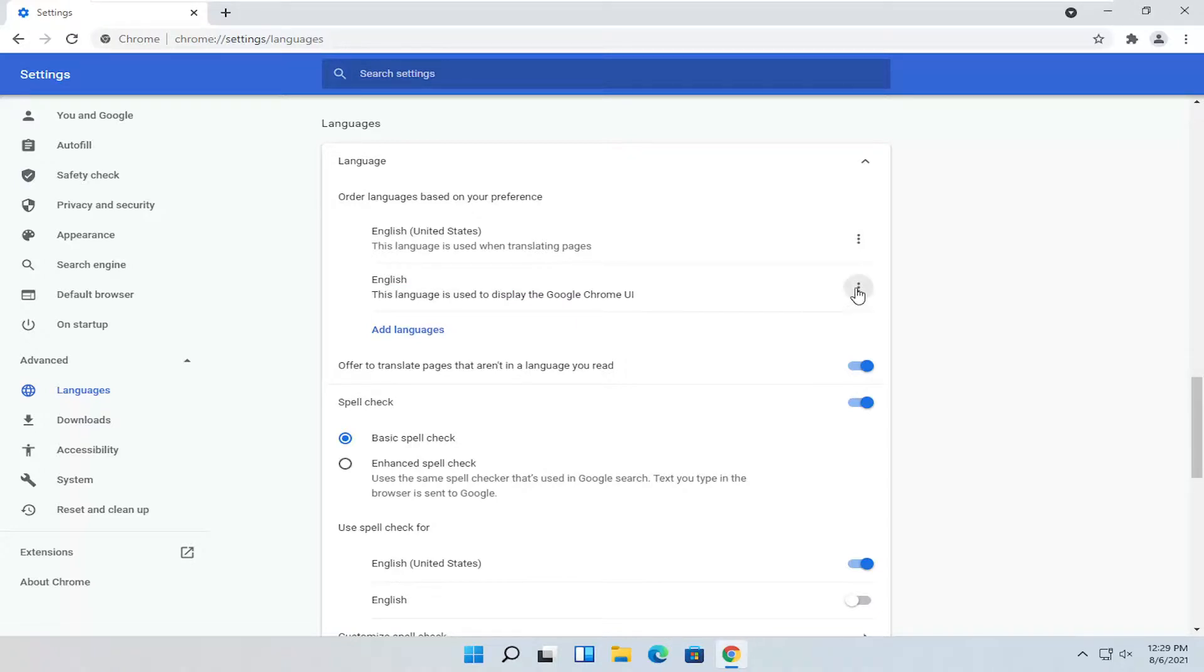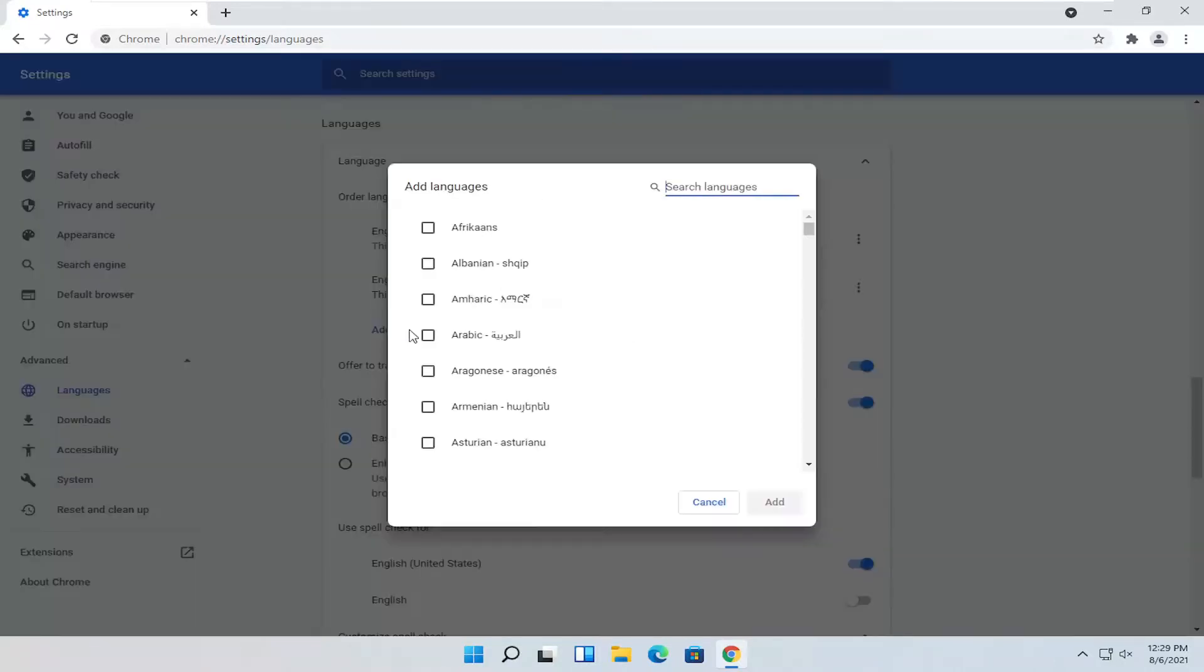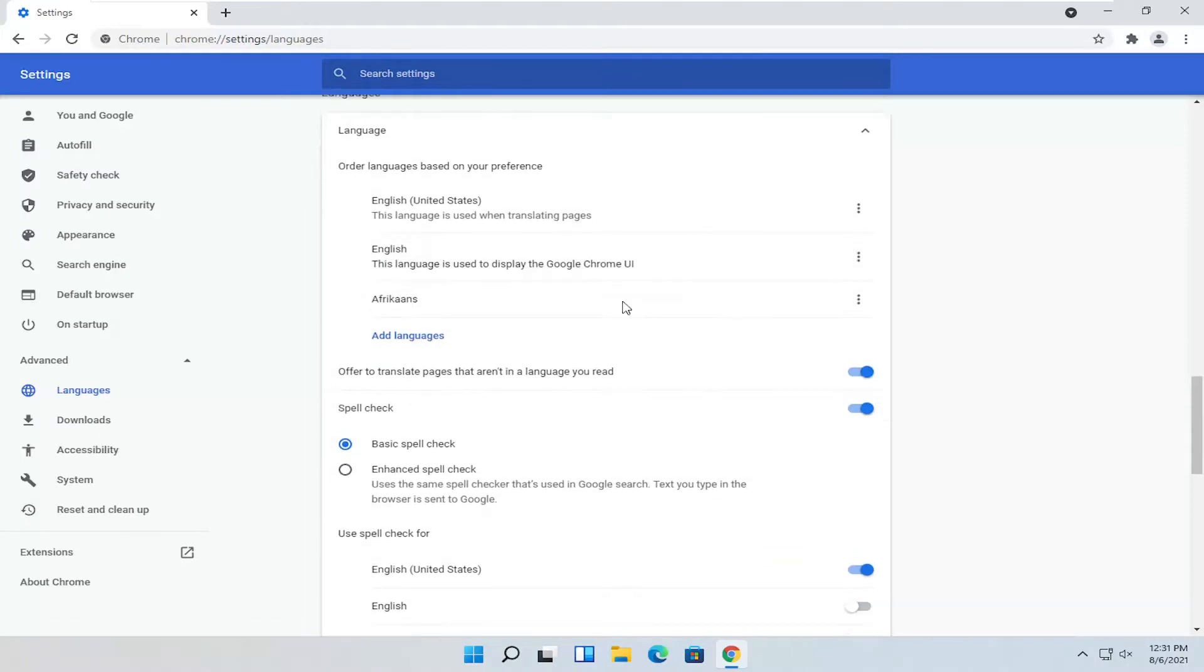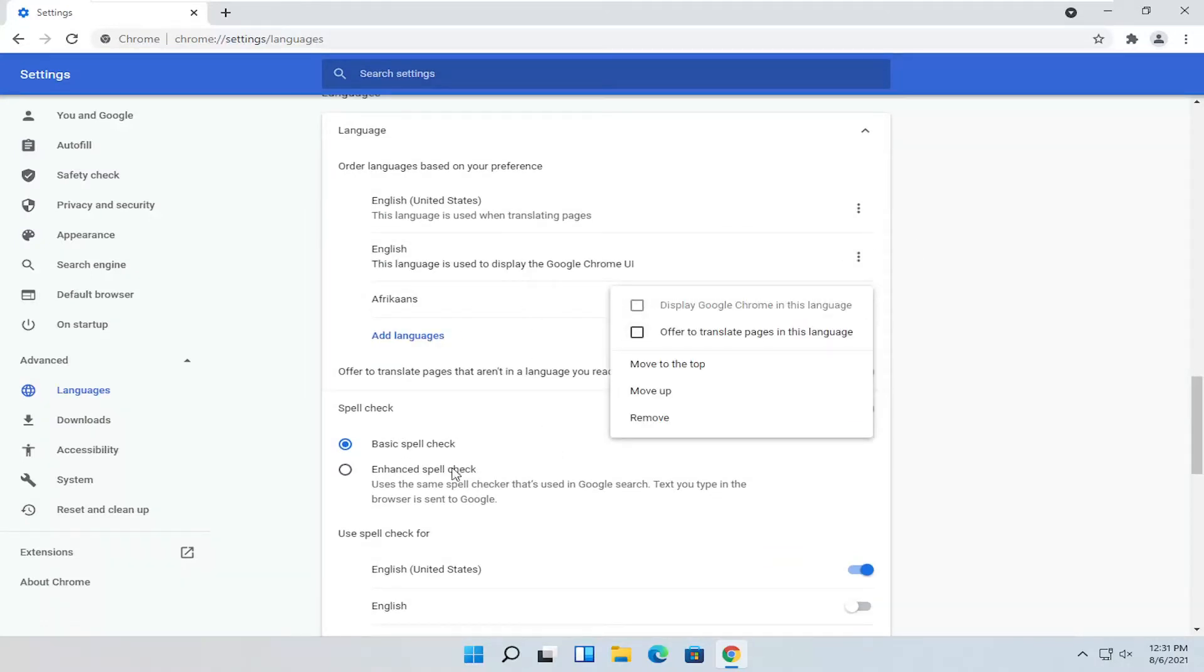Go ahead and select the three-dotted icon next to it, then select Add Languages. Select a language from the list and then select Add. Now check mark next to this language and select Display Google Chrome in this language. That's pretty much it.